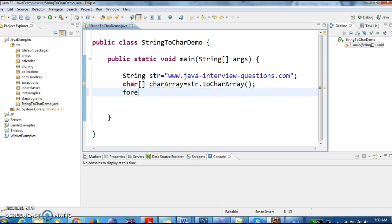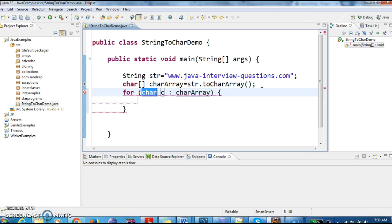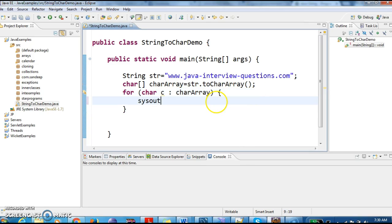Now let's try to iterate the character array and print each character in the character array.